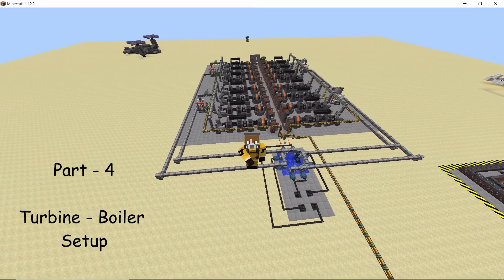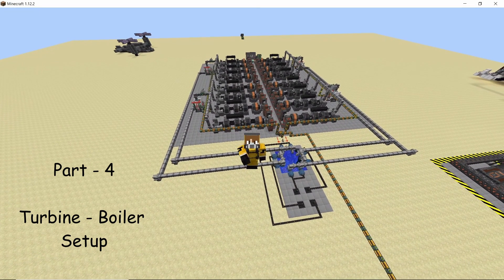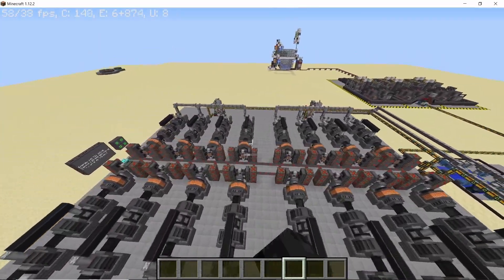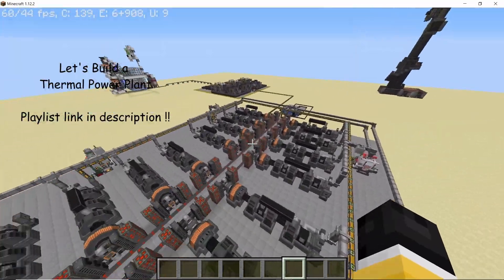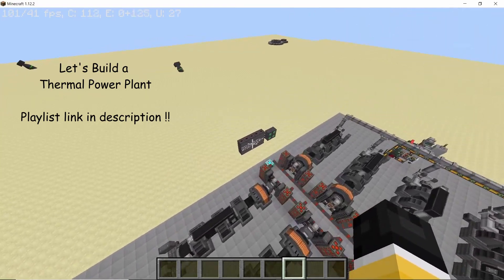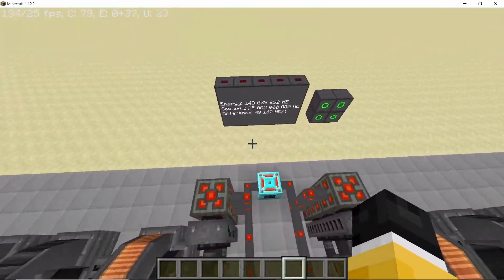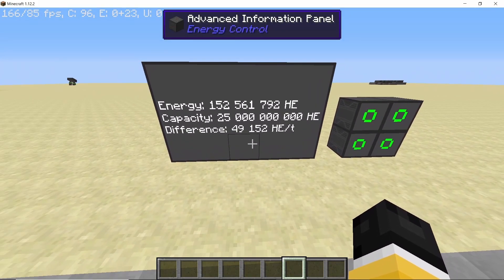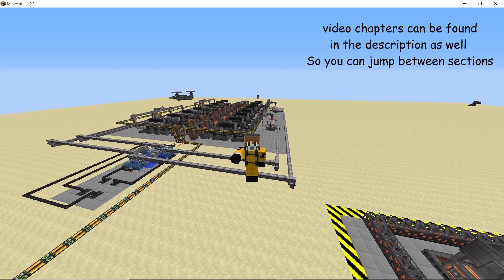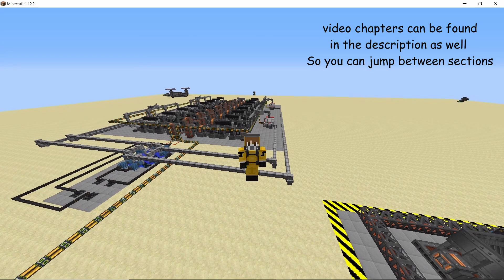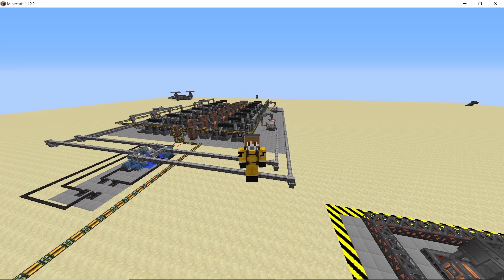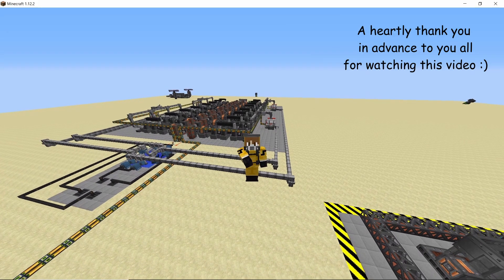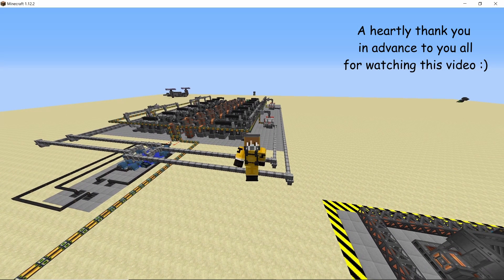Welcome to part 4 of let's build a thermal power plant. In this episode I am going to cover how to make the turbine boiler setup you are seeing on your screen. In the first three parts of this series I discussed how to make a cobblestone generator and how to convert all of the cobblestone into solid fuel. It's now time to put all of that solid fuel to good use by feeding it into the boilers. So without any further ado let's get straight into it.